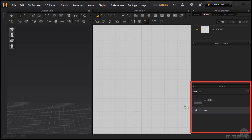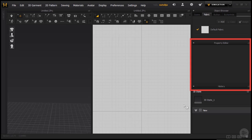The History window on the bottom right tracks all the changes we make to the garment and creates a list of those changes. The Property Editor opens up settings and attributes whether it's for a pattern, seamline, avatar or a fabric.